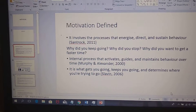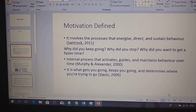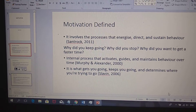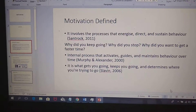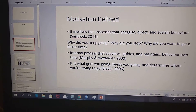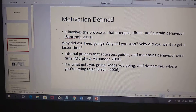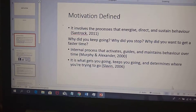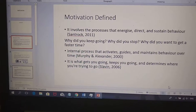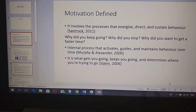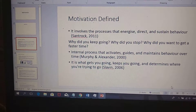Motivation is sustained behavior. You sustain the behavior by continually trying to touch the paper in a faster amount of time. Why did you stop? You were demotivated — that's the reason why you stopped. So it's internal processes that activate and guide behavior. That completes the definition.